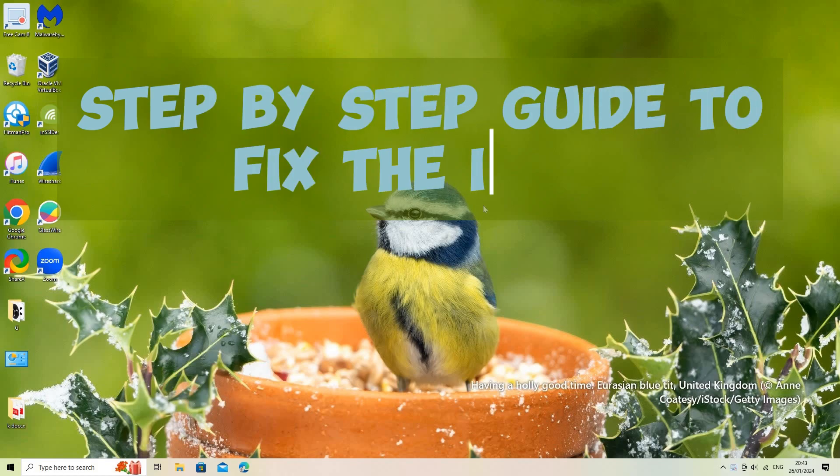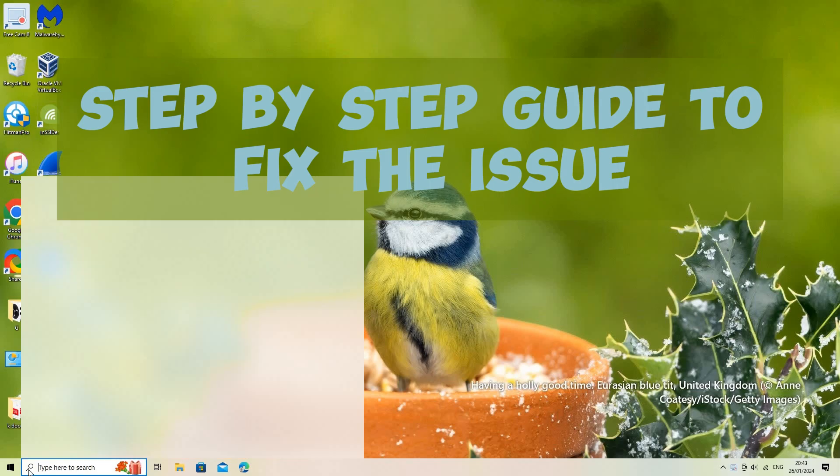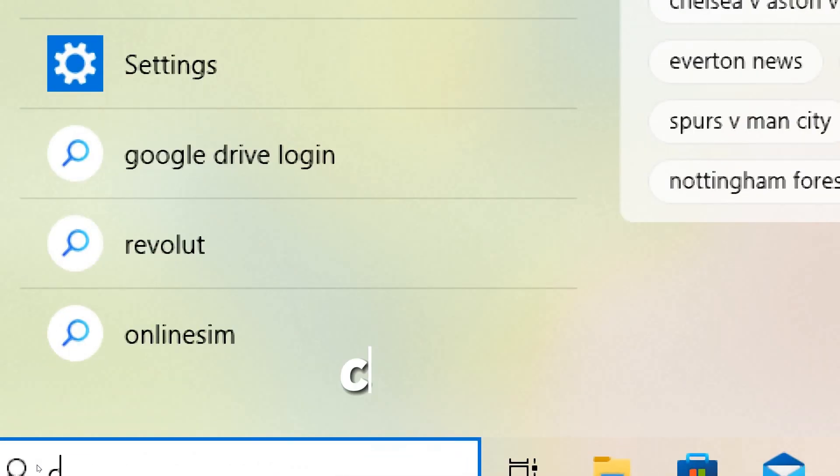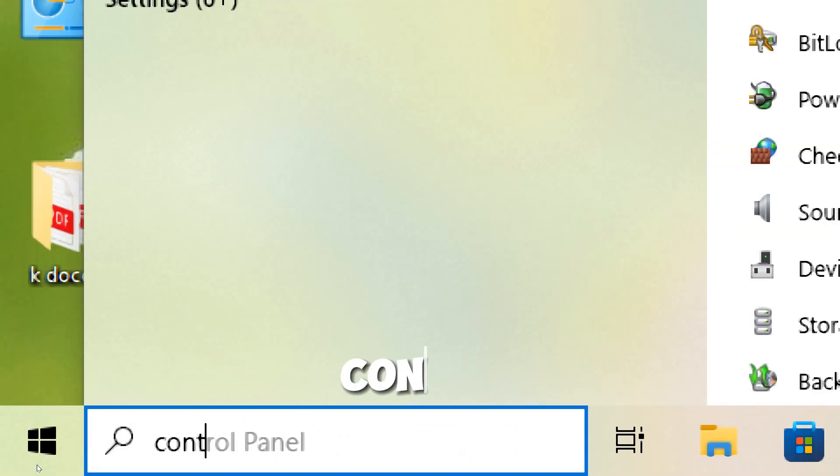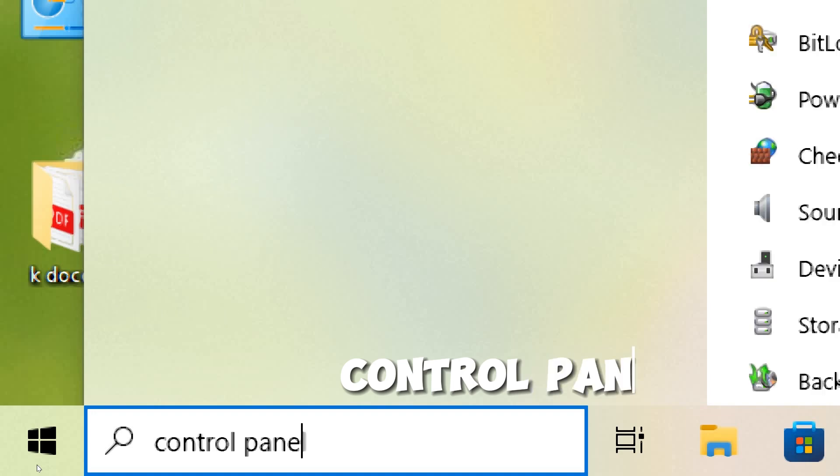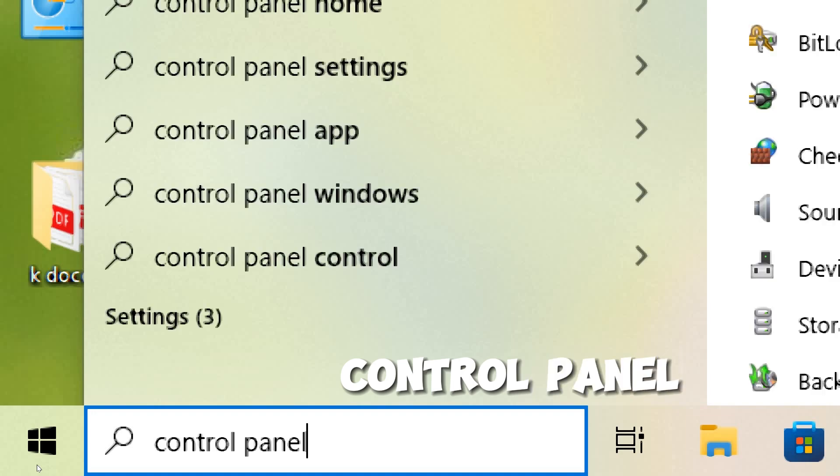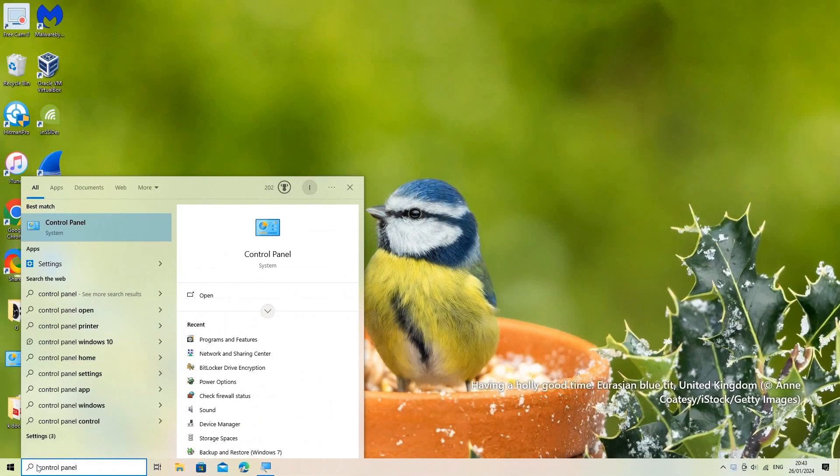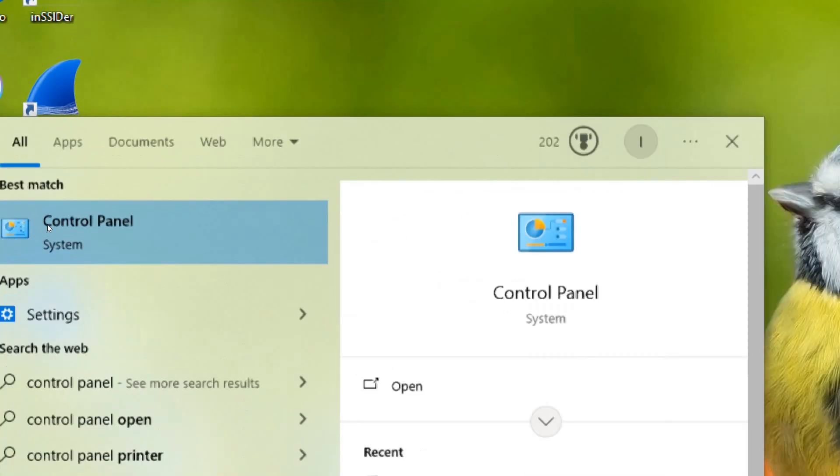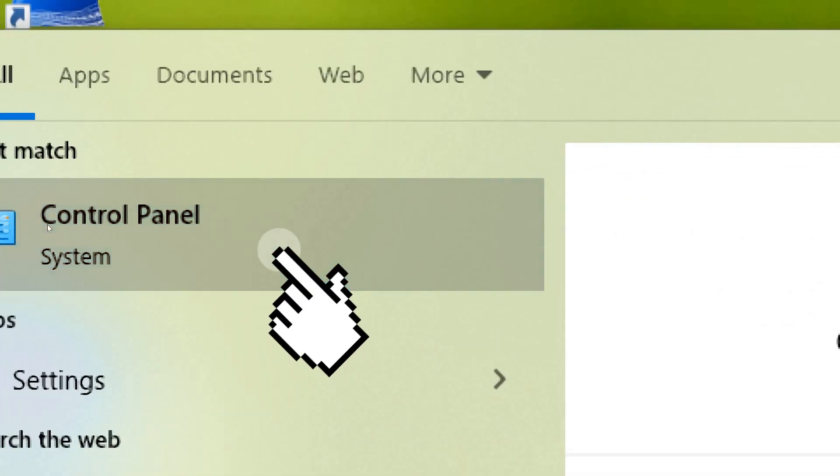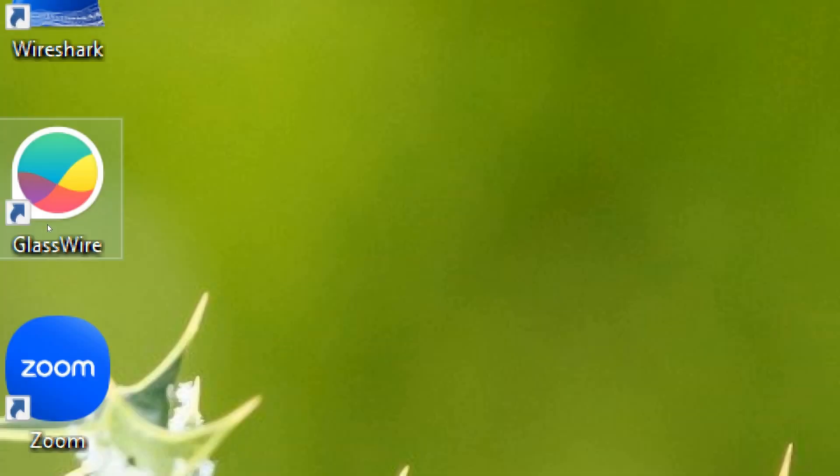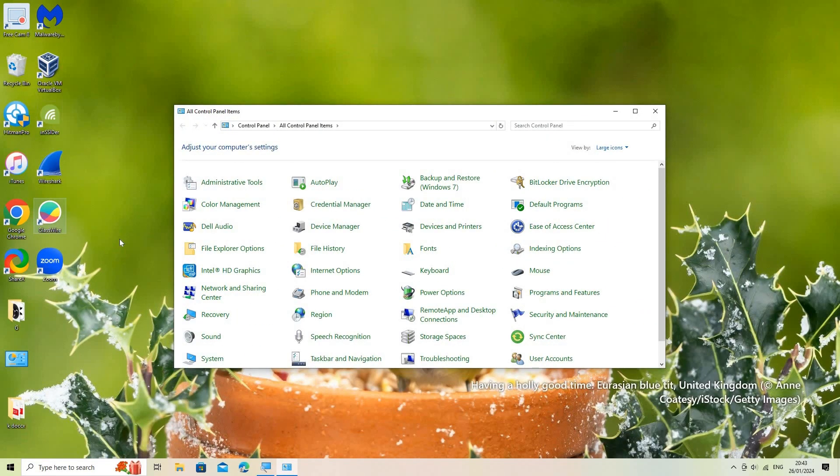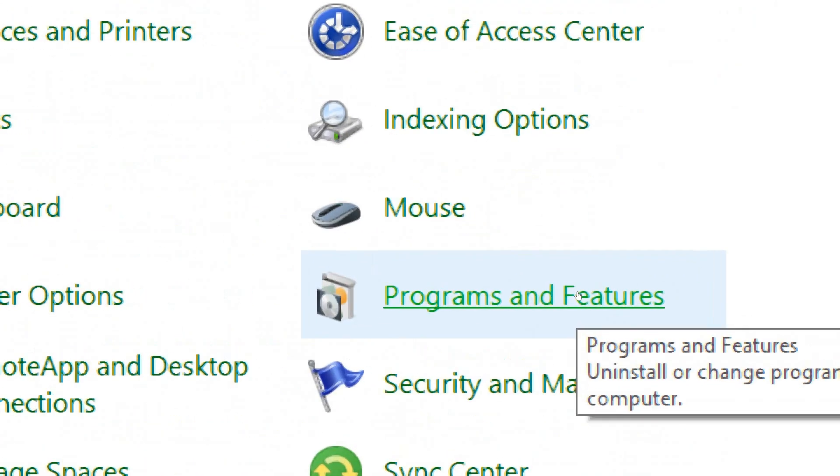Enable .NET Framework 3.5 via Control Panel. Search Control Panel and select Control Panel from the search results. Go to Programs and Features.